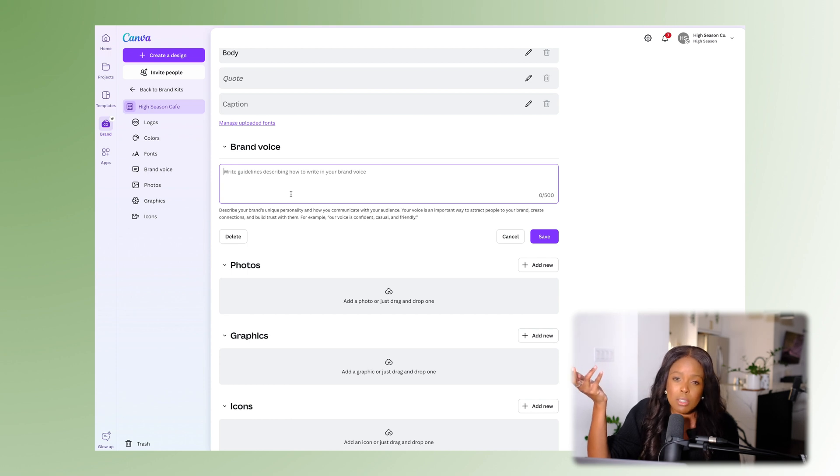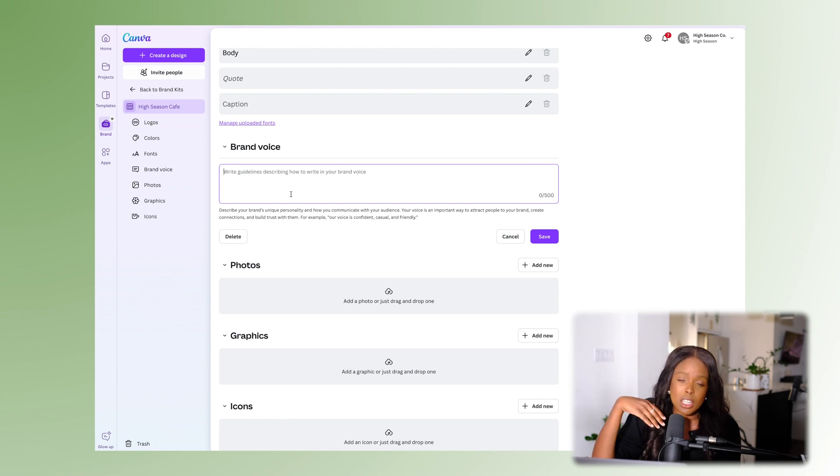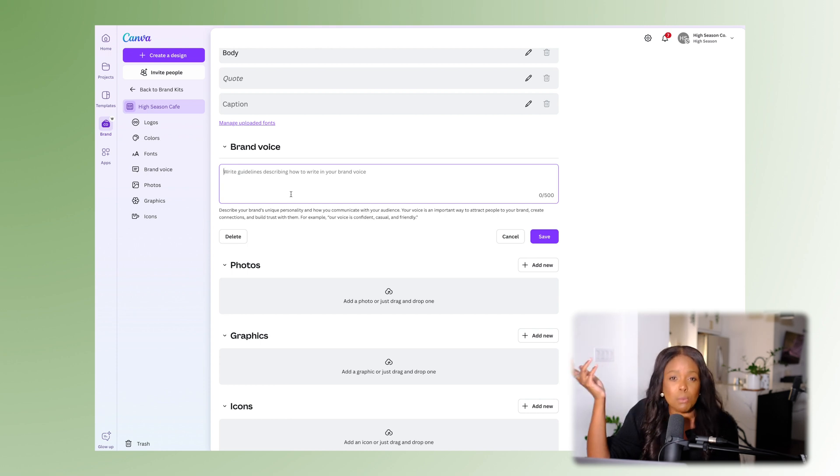This can also be used as a reference for anyone on your team. If you don't have a brand voice and want to use this feature, you can actually have ChatGPT help you build one by giving it sample text from content you've written.